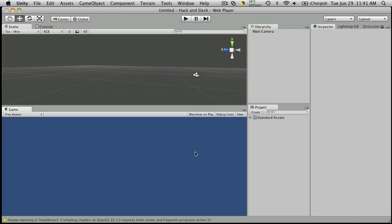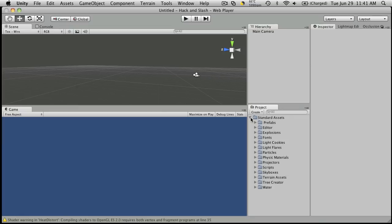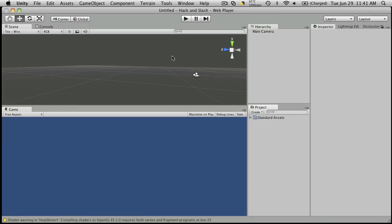Alright, Unity's finished importing our assets. And if you notice, down here in our project window, we have the standard assets. In case you haven't noticed, I'm using Unity 3. It's the beta 2 version. Right now on their website, they have 2.61 available to the public.